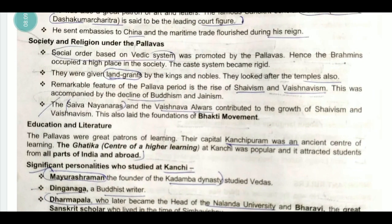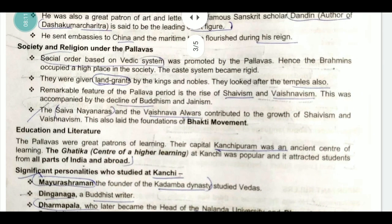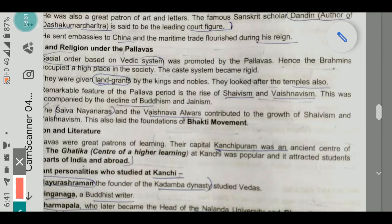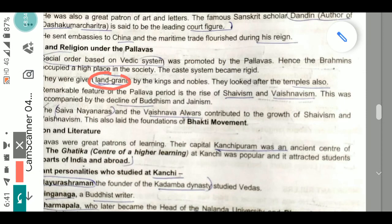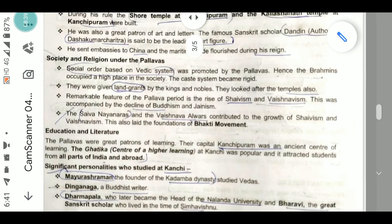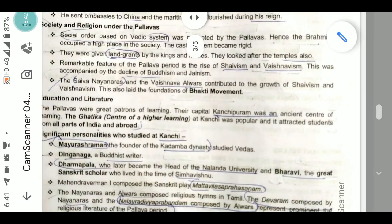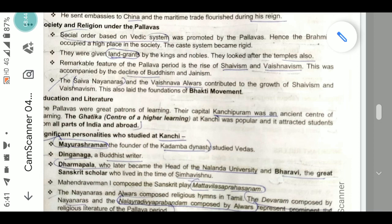Under the Pallavas, the social order was based on the Vedic system. Brahmins occupied a high place in society, and the caste system became rigid as Brahmins sought to preserve their position. They were given land grants by the king and the nobles, and they also looked after the temples. A remarkable feature of the Pallava period is the rise of Shaivism and Vaishnavism.